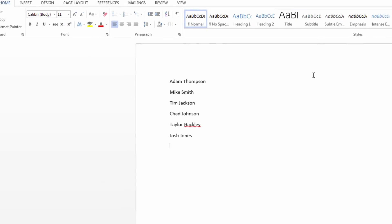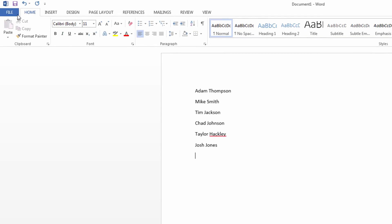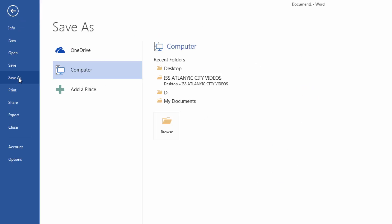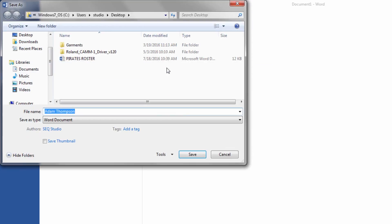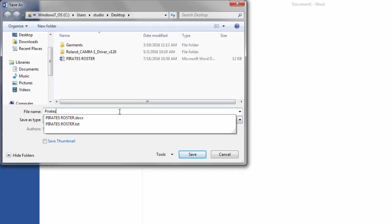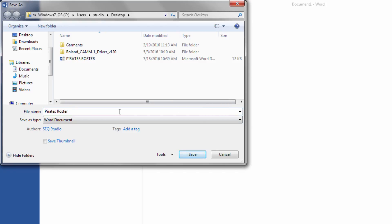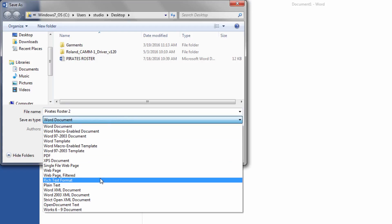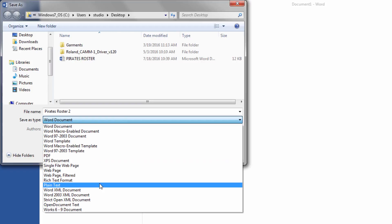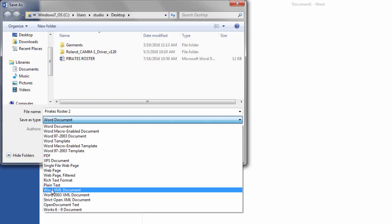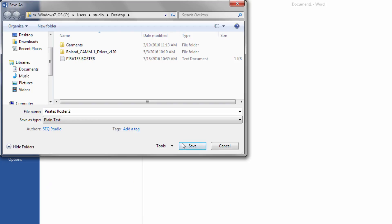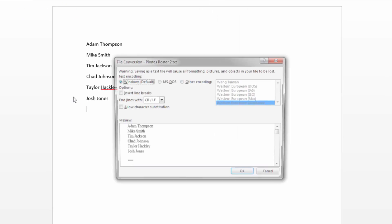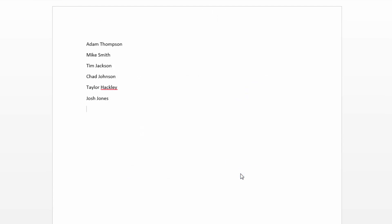Once we have all of our names typed in and ready to go, we'll save it as a TXT file. I'll go to File, Save As, and save it to the appropriate place on my computer, which is the desktop. Once I have that created, I want to make sure to select the plain text file from Microsoft Word to ensure that it saves as a TXT file that can be imported into the EasyView Designer. Click Save, and we have our typesetting list ready to go.